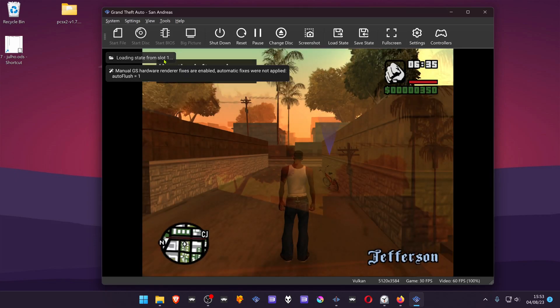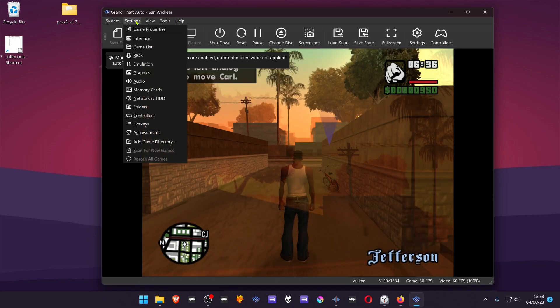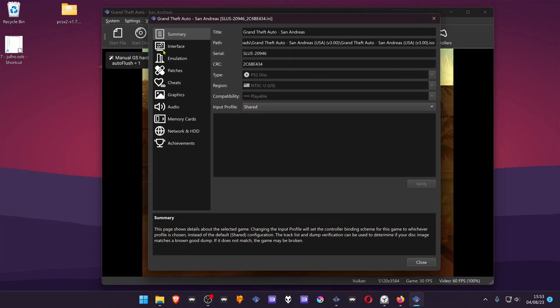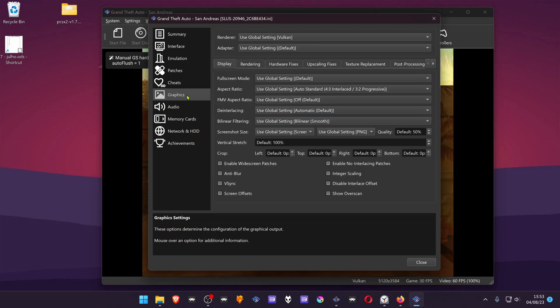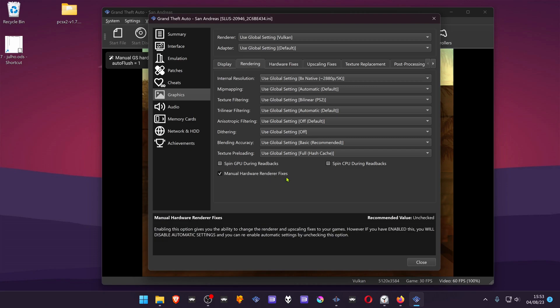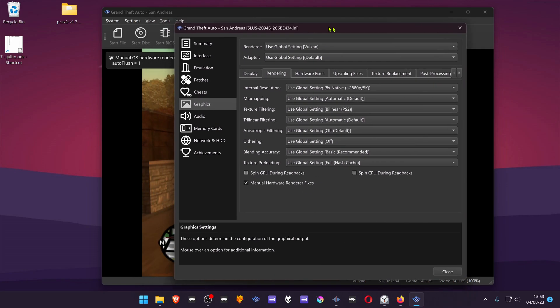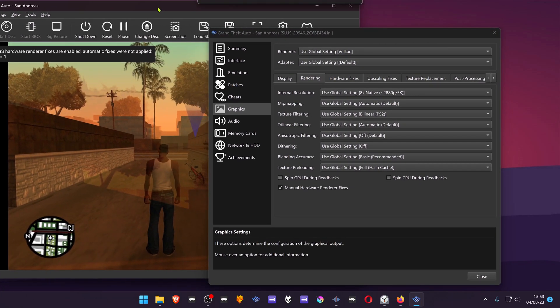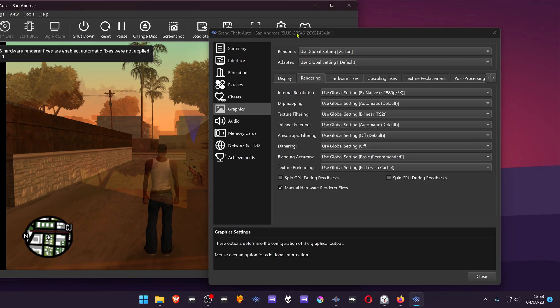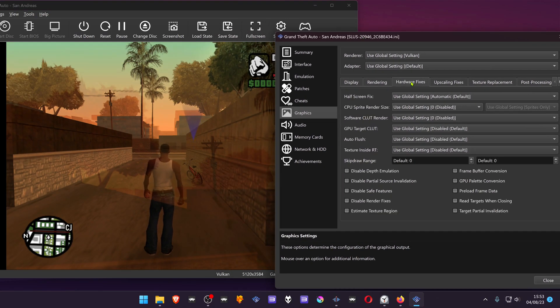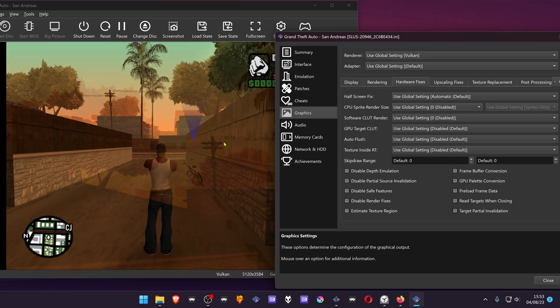...then go to Settings, Game Properties, Graphics, Rendering, Manual Renderer Fixes. If it's already turned on, this way you can see what you're trying to fix.